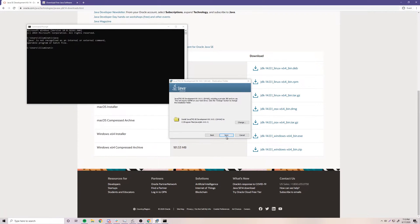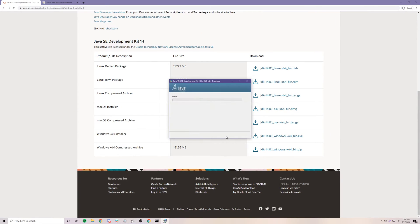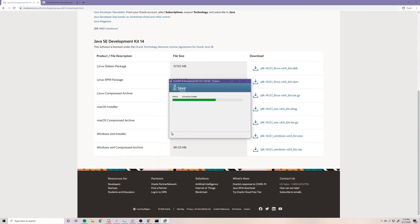Let's click Next here, and now it's going to install Java 14 for us. It shouldn't take long. What it's going to do is basically copy Java into that directory we just looked at, and then from there we can use it. Pretty simple. I'll be right back.